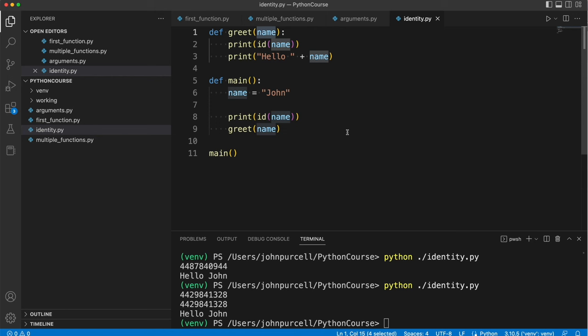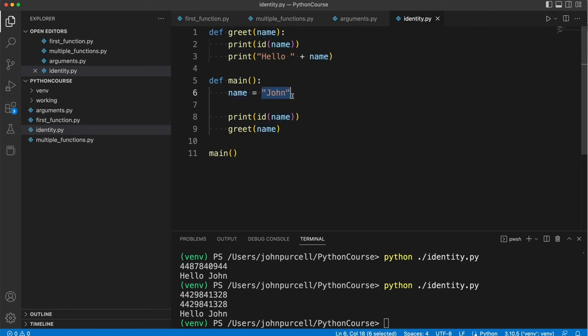So the variables here are like the piece of paper that has the address of the house written on it and the house is like this string object here. There's only ever one house but you can have multiple